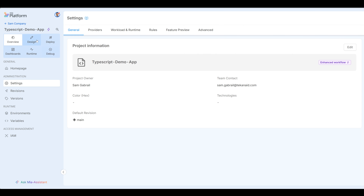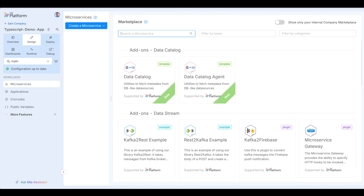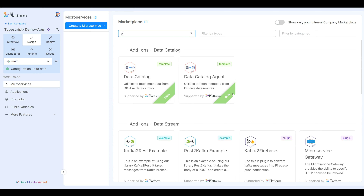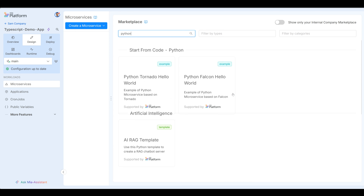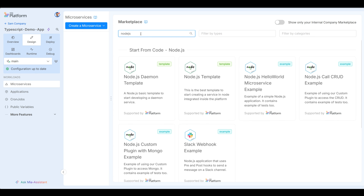The first thing I want to do is start designing. So go to design and we're going to start with a boilerplate microservice TypeScript. You can see here some examples — here's a TypeScript hello world. You can see other examples: if you look at Python, for example, there's Python Tornado hello world. There is also Node.js — another hello world microservice.